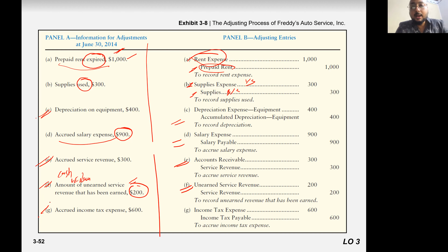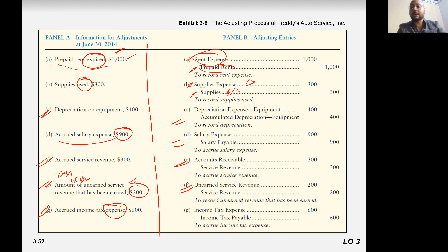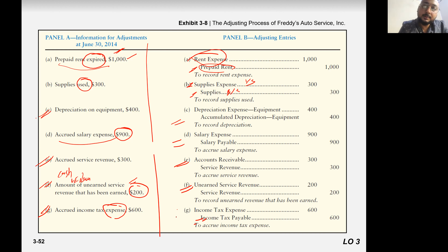And the last one is accrued income tax expense. Income tax occurred, but did you pay that? No — you create a liability. Income tax expense to liability. Expense increase — always debit. Liability increase — always credit.